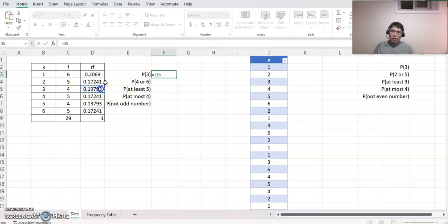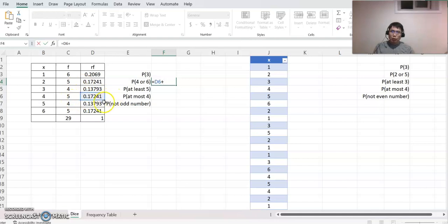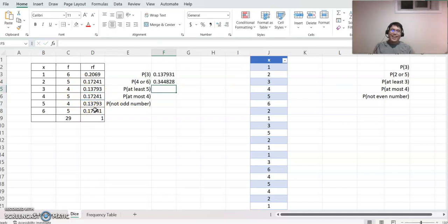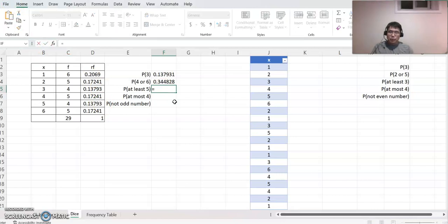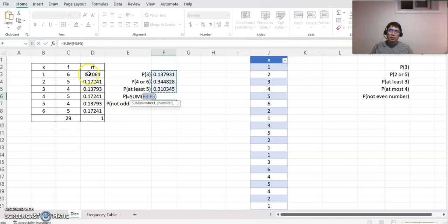Based on that, the probability of rolling a three corresponds to that case, so you set it equal to three — that's the answer. For four or six, the answer equals four or six. At least five means you combine five and six, so it equals five or six. At most four means from the smallest value up to four, so you add this plus this plus this plus this.